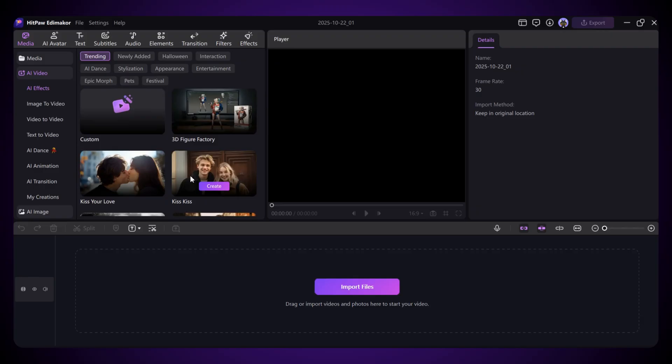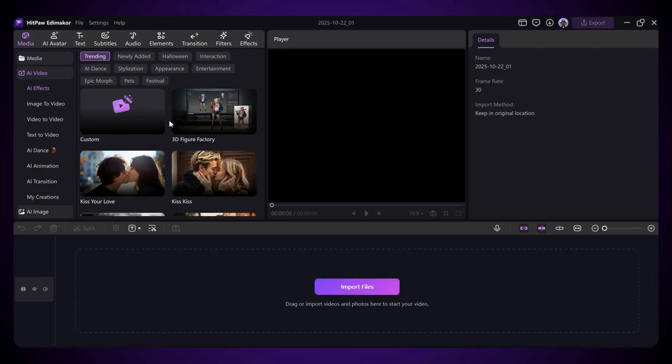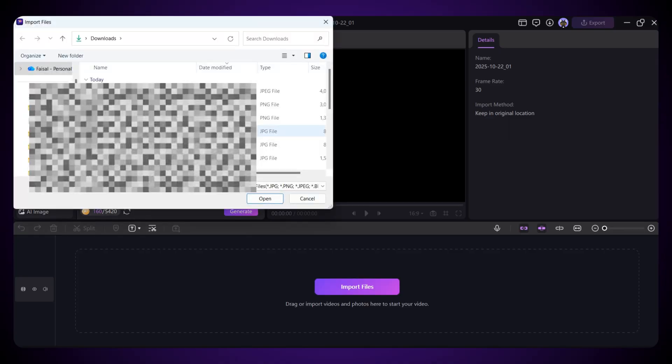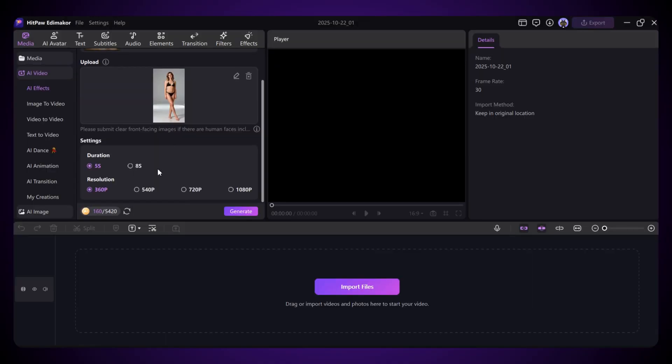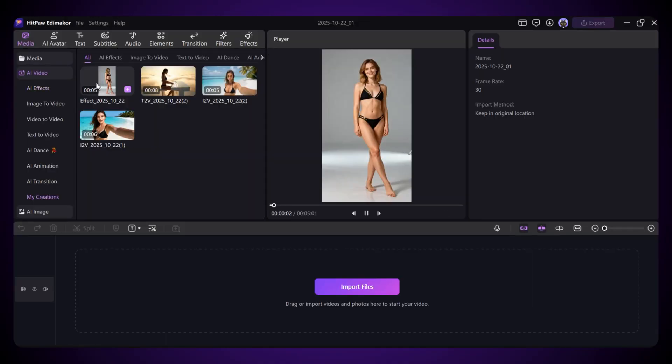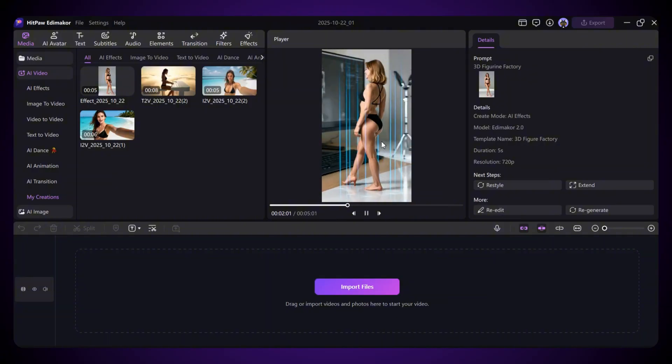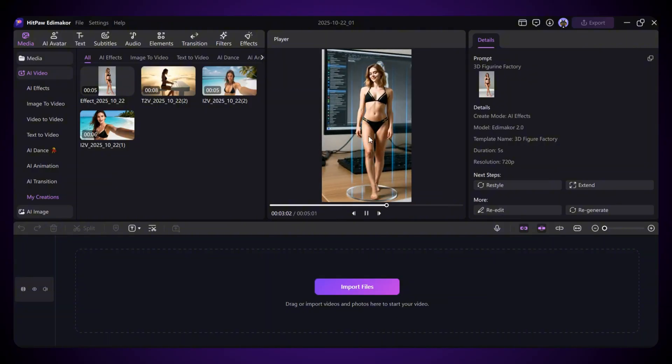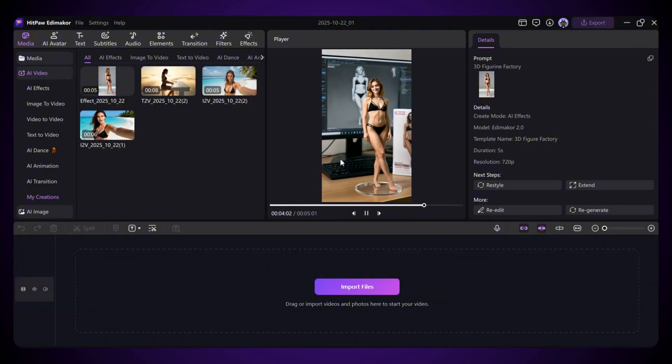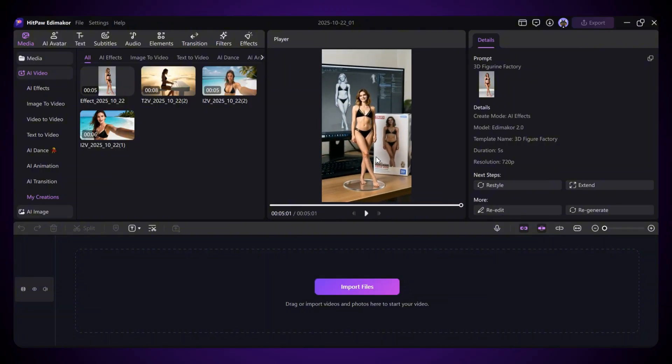I'm going to try the 3D figure factory effect, which is really popular these days. Just click Create, upload your image, adjust the basic settings, and hit Generate. And here we go, your new effect video is ready. It's that easy to use AI effects right inside HitPaw EdemaCore.